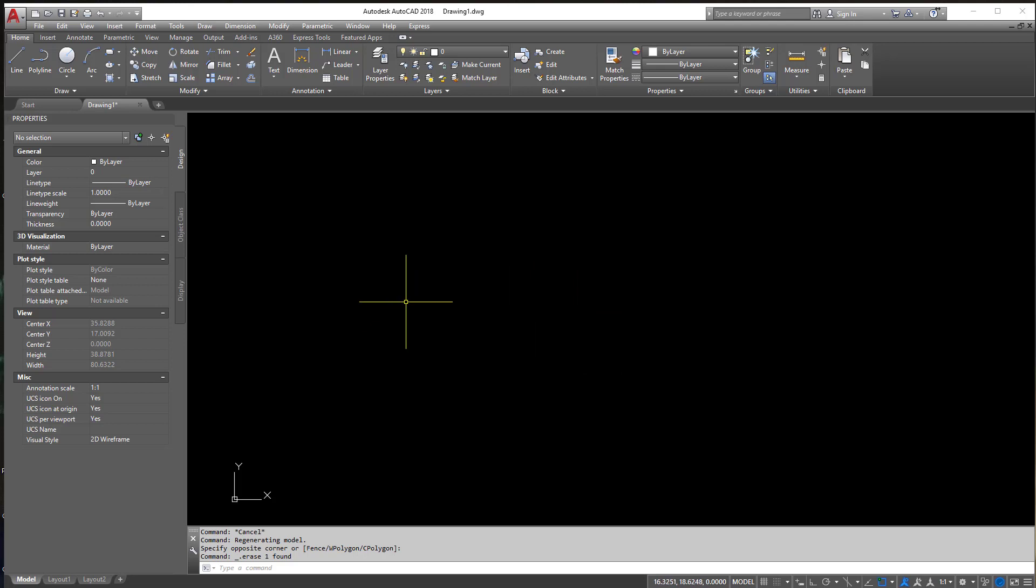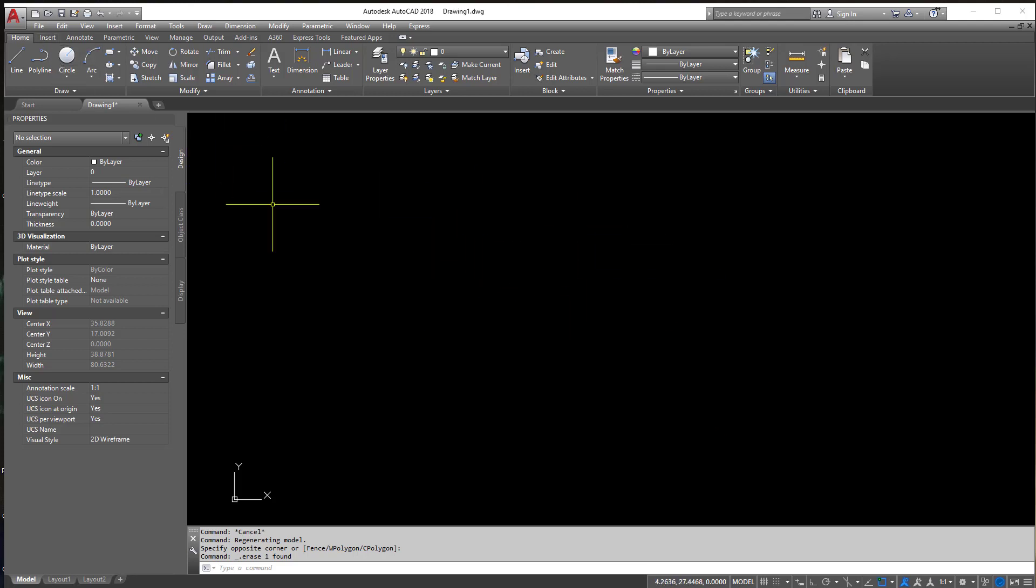First things first is we got to get the image into the drawing. Technically speaking images are just references in the drawing so what we need to do is reference it in.